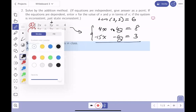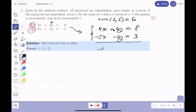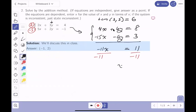Adding the two equations together gives minus 11x equals 11. Dividing both sides by minus 11 gives x equals minus 1. I acknowledge mistakes happen, so I won't call this a final answer yet.